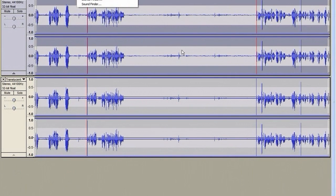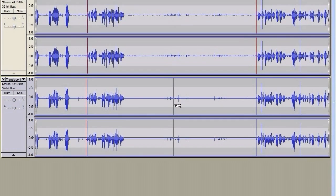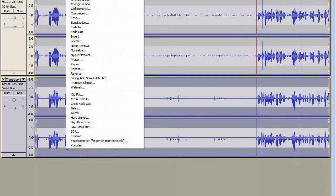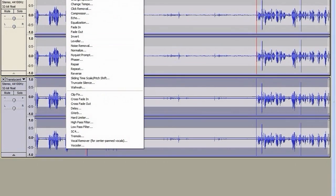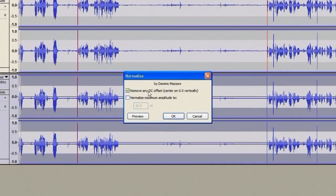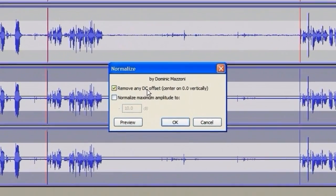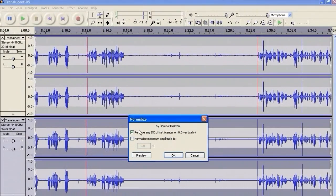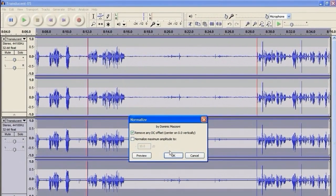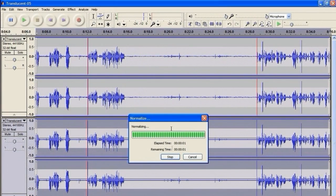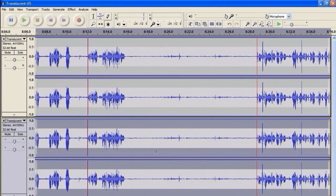Now, the first thing you should do as soon as you've got your recording is to remove DC Offset, and that's what I'm going to do here with this track. If you don't know how to do that, it's Effect, Normalize and Remove DC Offset. Make sure that Normalize maximum amplitude is not checked, and just Remove DC Offset is checked.